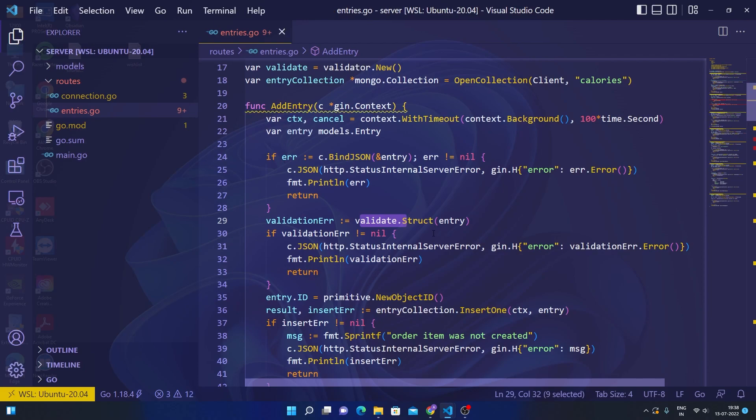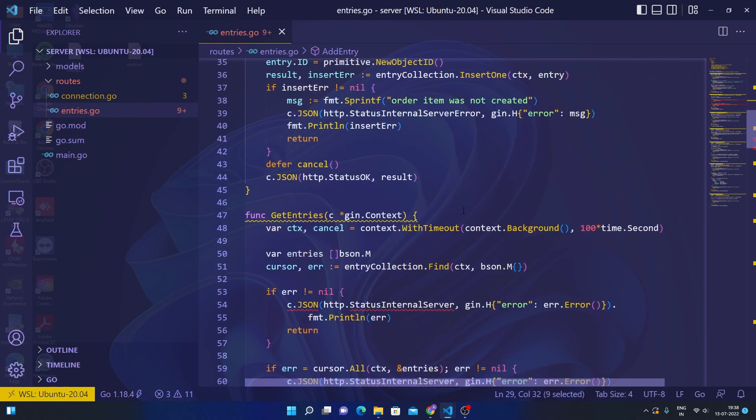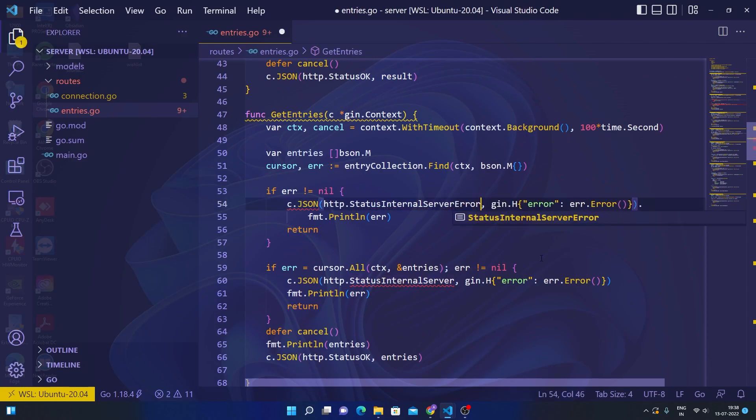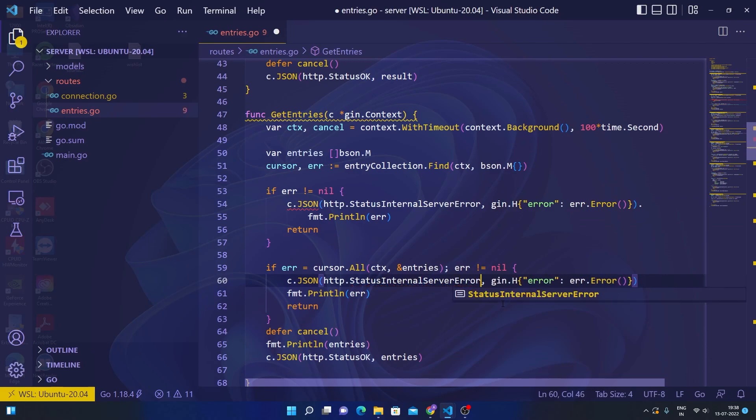The other issues are that here in a couple of places I have not completed this—it should have been internal server error.